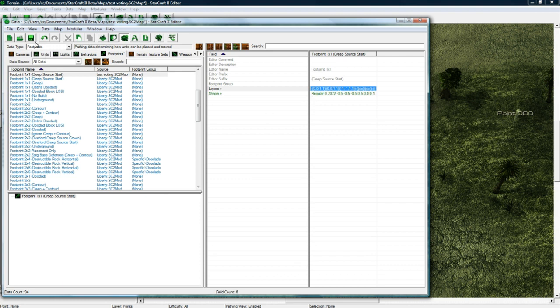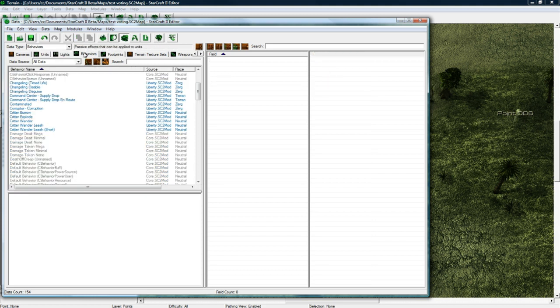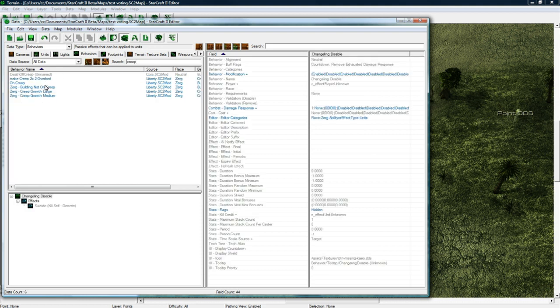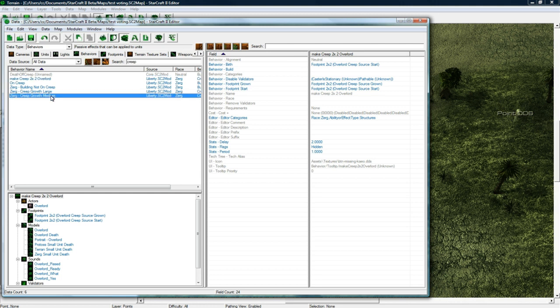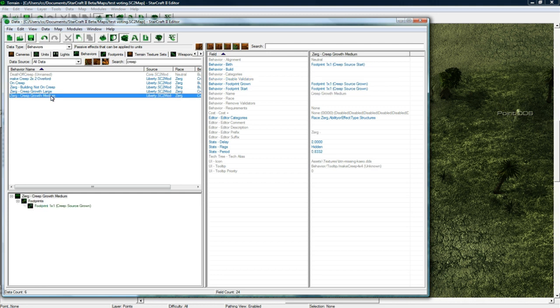And set two is there and then pathing you just press that, press okay. And that's good, we're done with footprints pretty much now. So let's go to behaviors, search for creep.